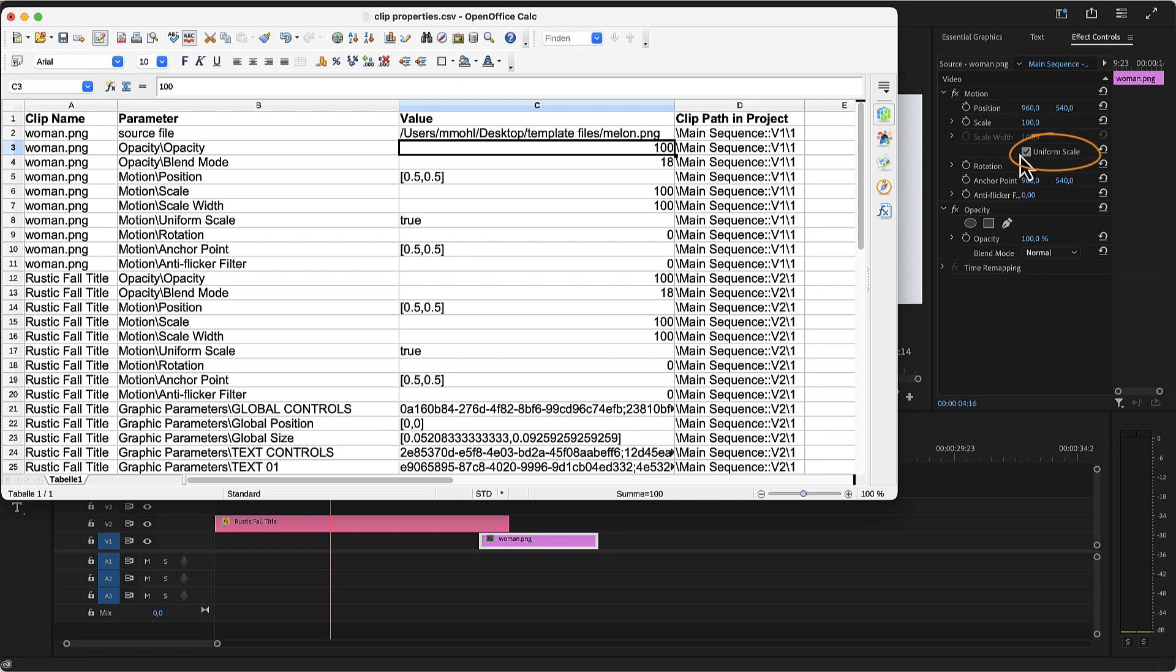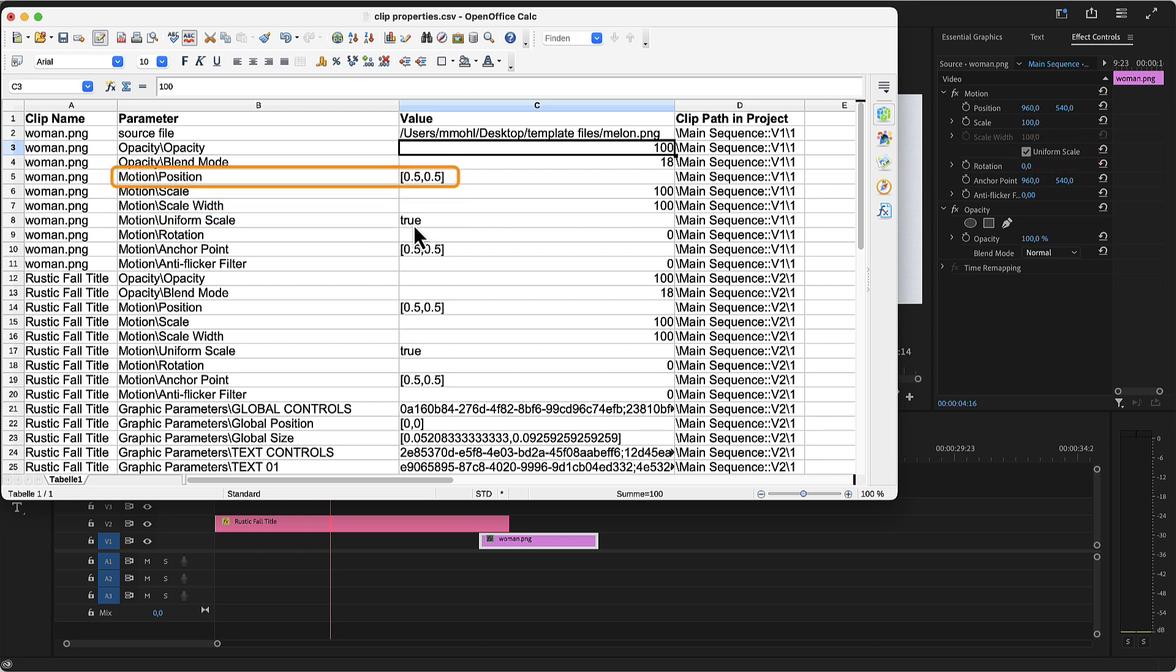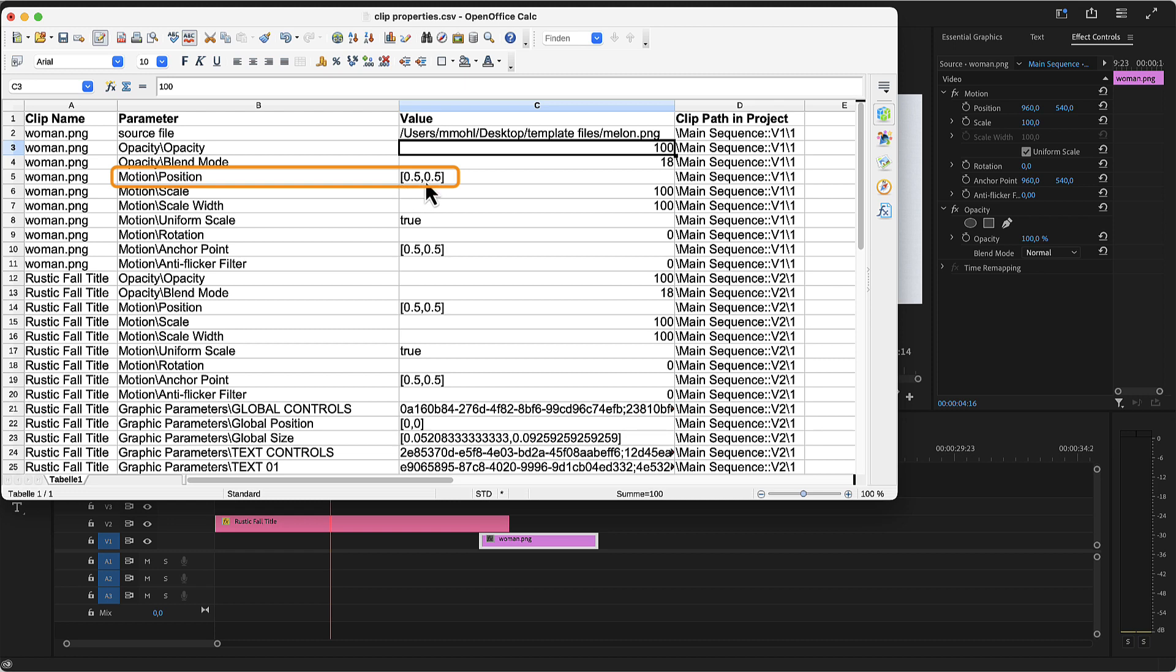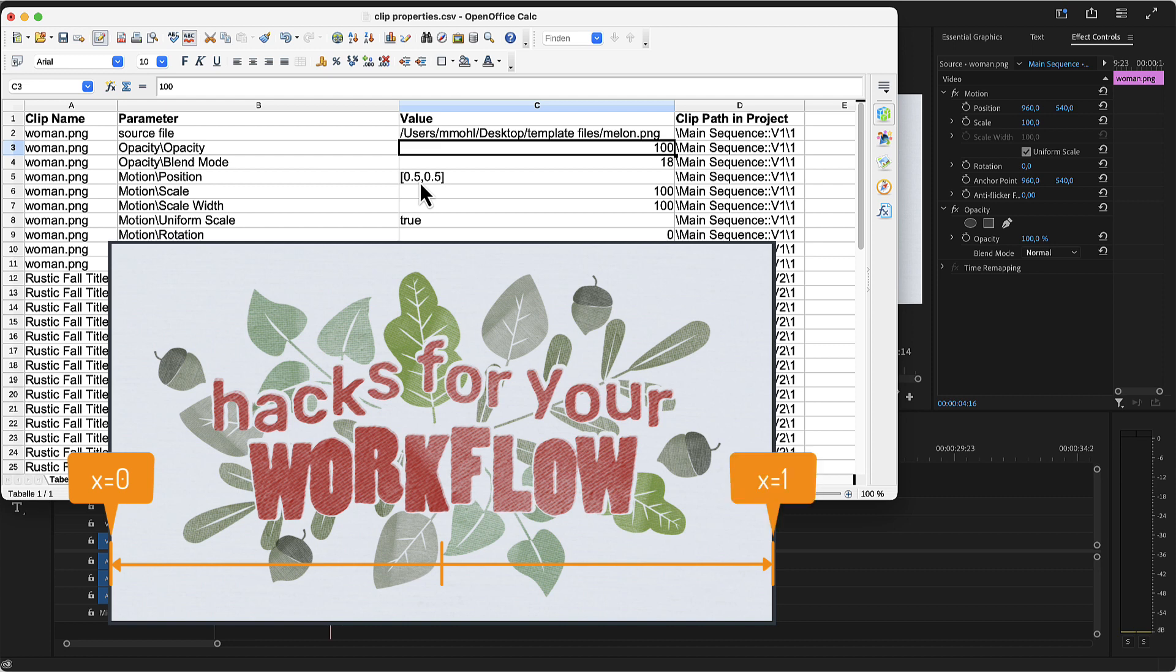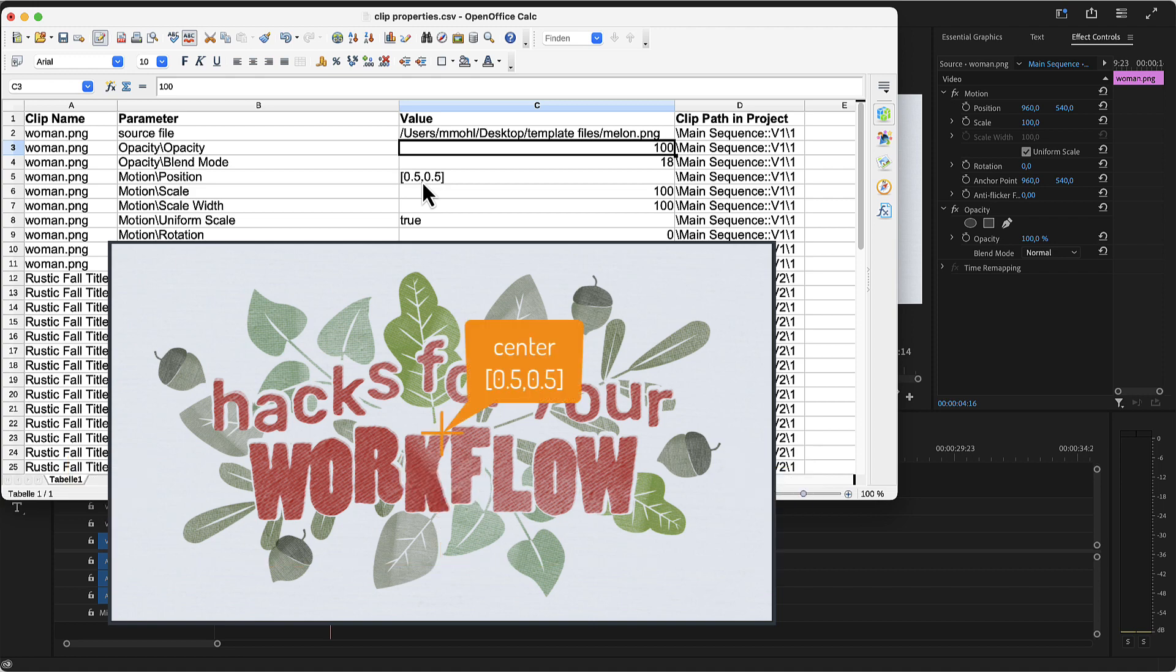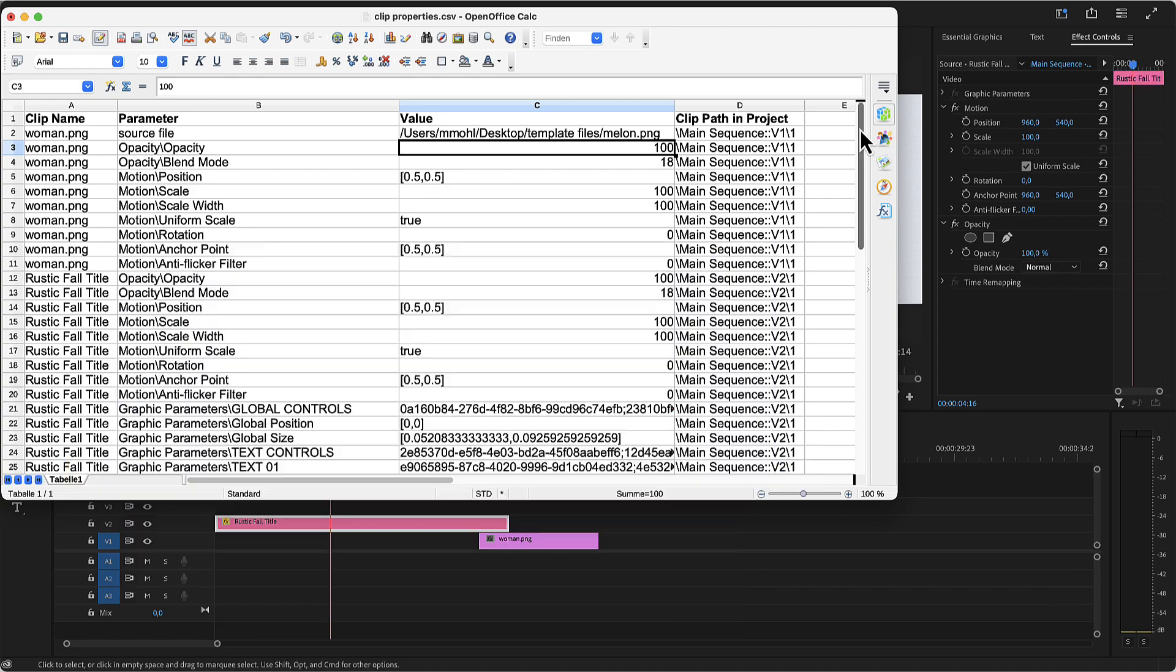For checkboxes like uniform scale, you need to enter true or false as value. For position, anchor point or other 2D values, you can see that the value are two numbers in square brackets. The first one is the x value and the second one the y value. What might be a little confusing about those is that they are given as numbers between 0 and 1. So for x values, 0 is the left edge of the sequence and 1 is the right edge. And 0.5 is exactly the center of the sequence. That's why the current position is 0.5 for both x and y.